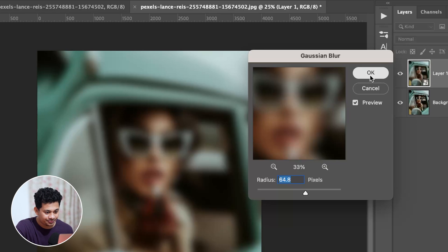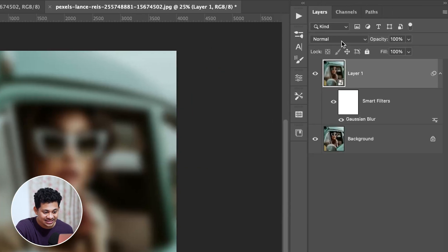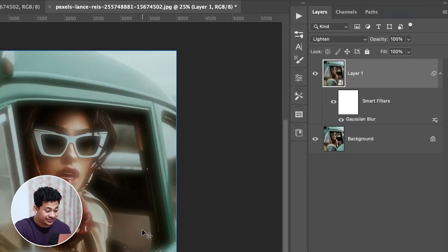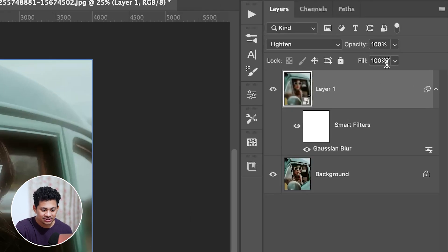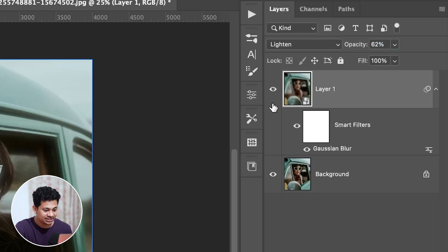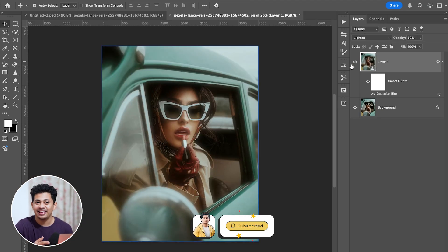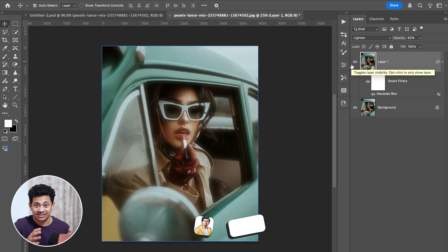Hit OK and change the blend mode to Lighten. If the effect feels too strong, simply reduce the opacity — I'm going with around 60%. Here is the before and after. You can see the basic effect is done, but now we want to add some more drama and make it more dreamy.